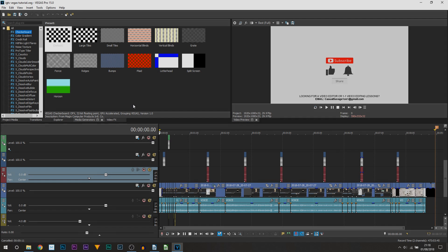What's going on guys, Casual Savage here, and in this video I'm going to be showing you how to upload videos directly to YouTube using Vegas Pro 15.